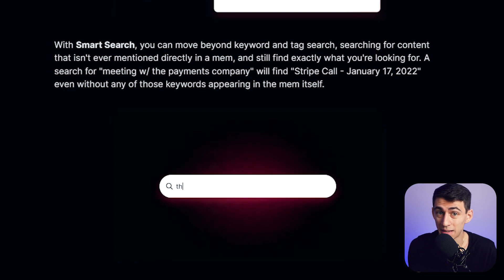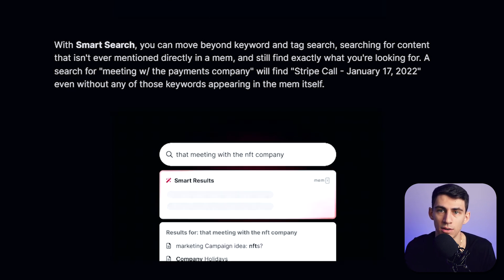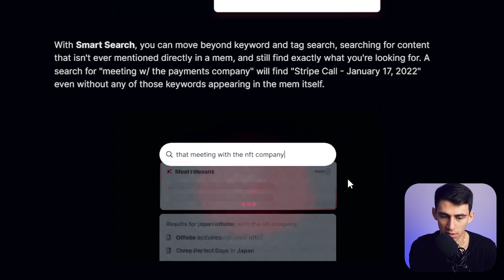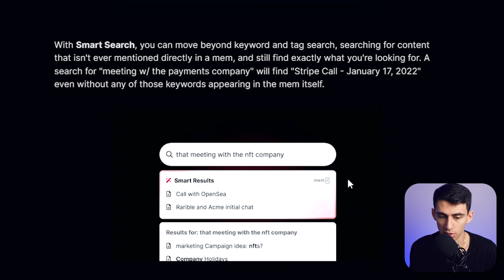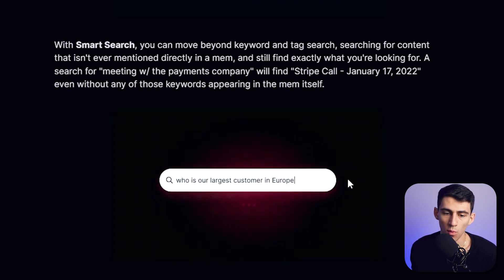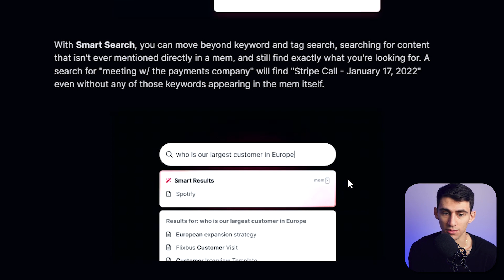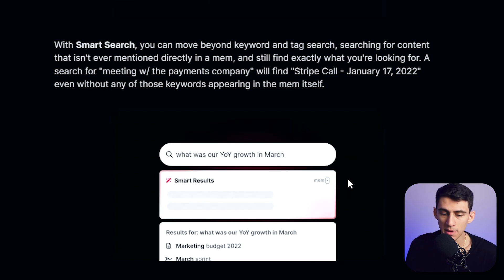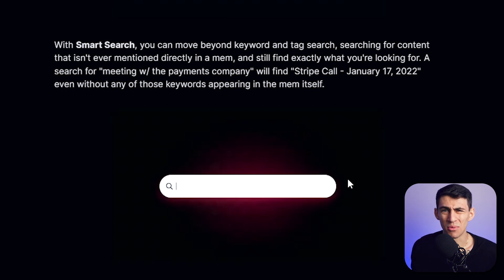For those of you that don't know, Stripe is a payment service similar to PayPal where people can utilize it to receive payment for services. This keeps showing you — if you see on the bottom here — a bunch of different examples of Smart Search. This is something where we can find a really good understanding of what our notes are through the way our brain thinks.